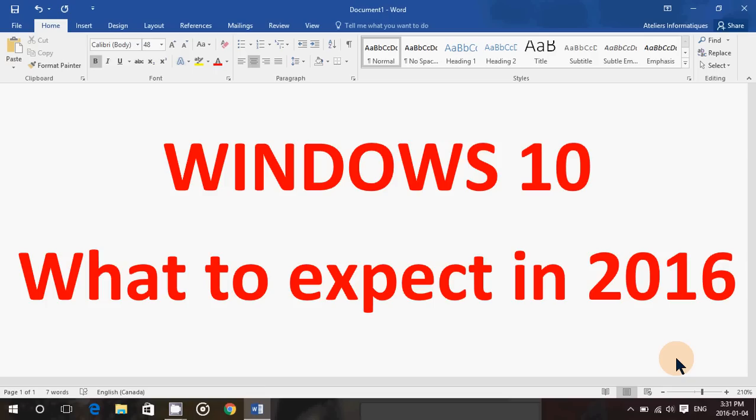So we'll see what 2016 brings us in Windows 10. And maybe you have thoughts about what to expect for Windows 10 in 2016 that you'd like to share. Why not let us know what you think is to expect in 2016 for Windows 10.